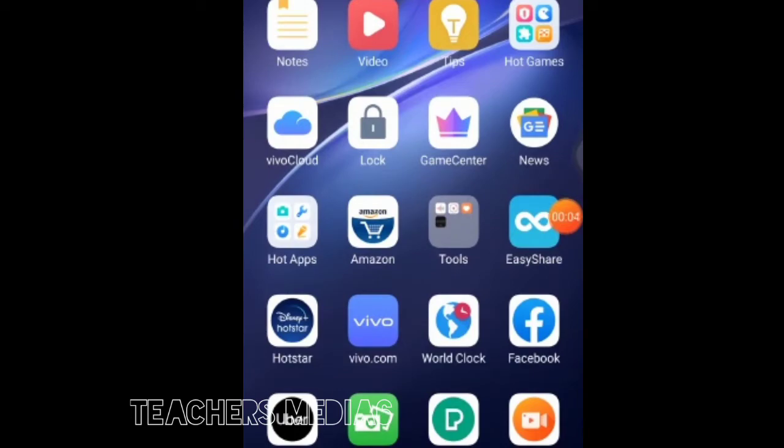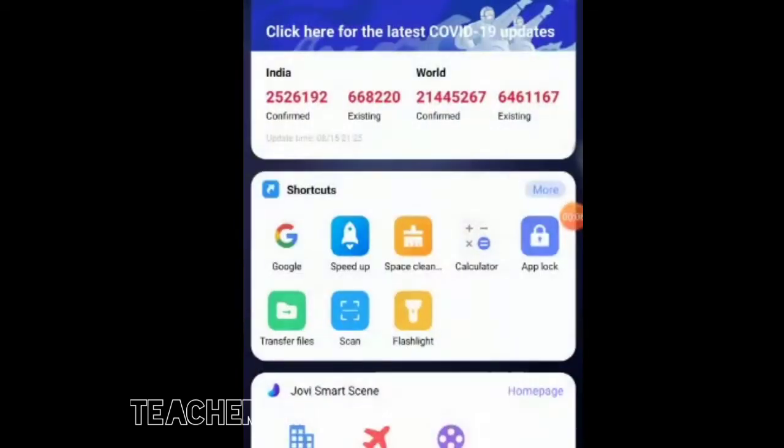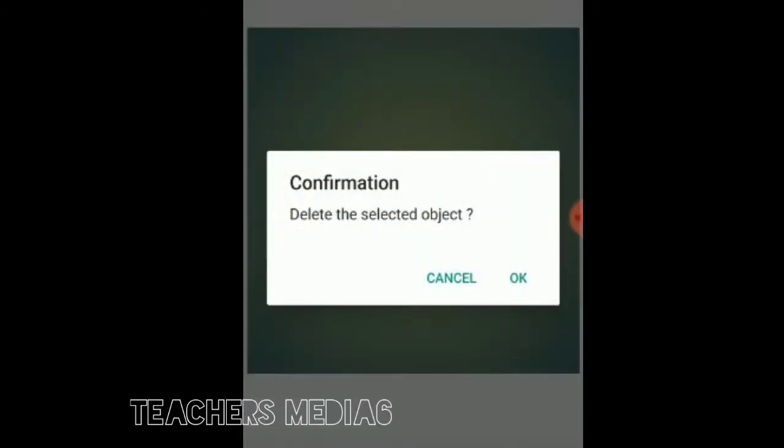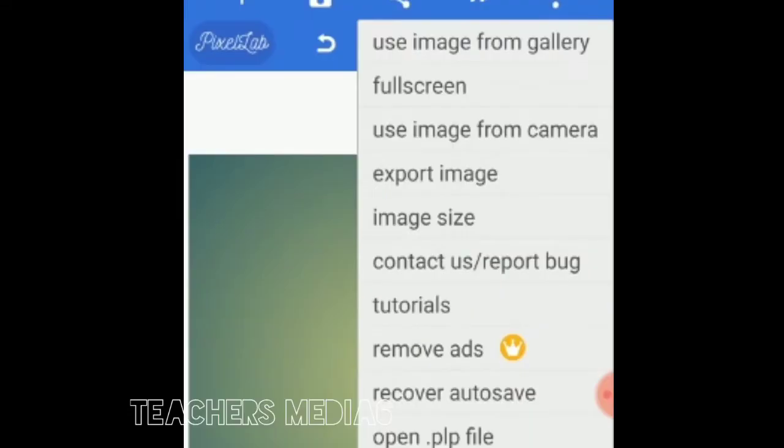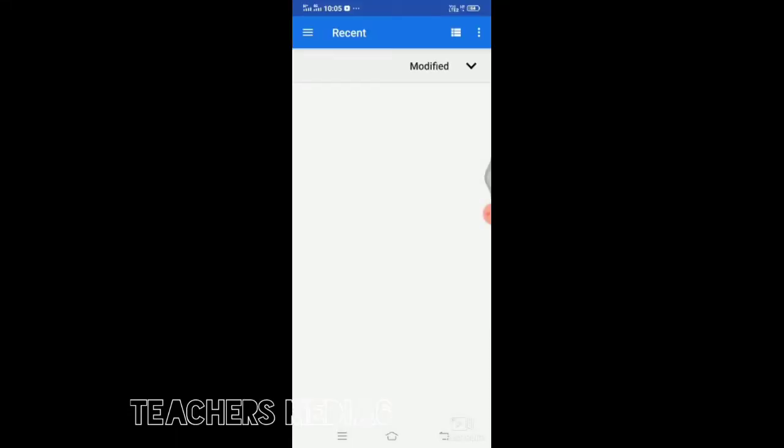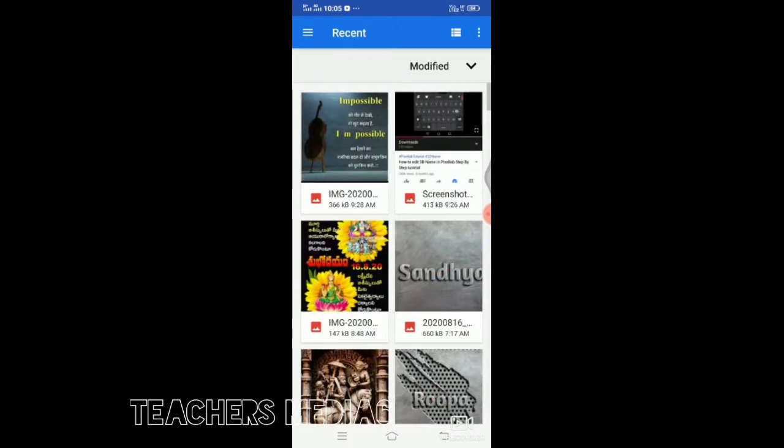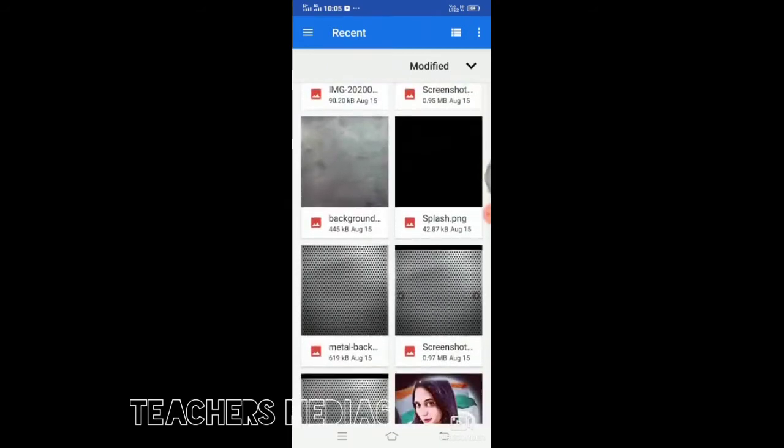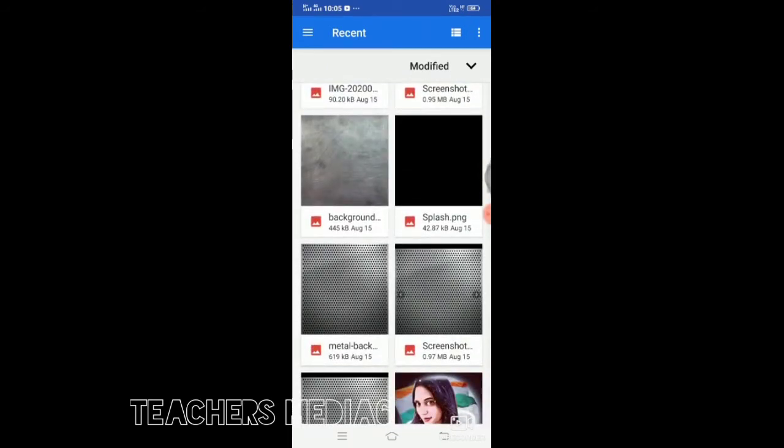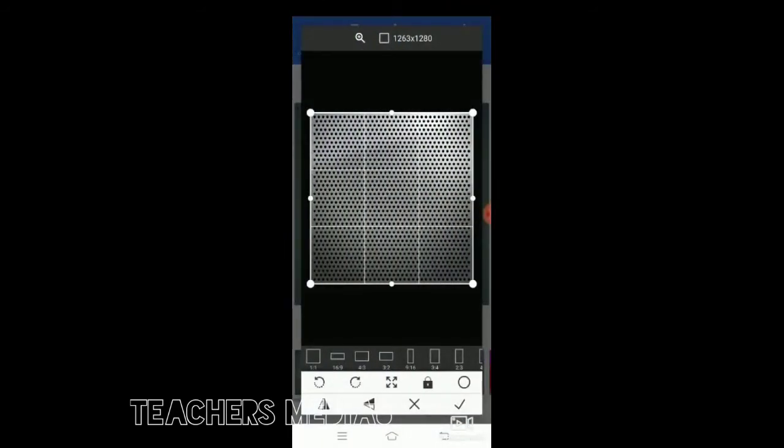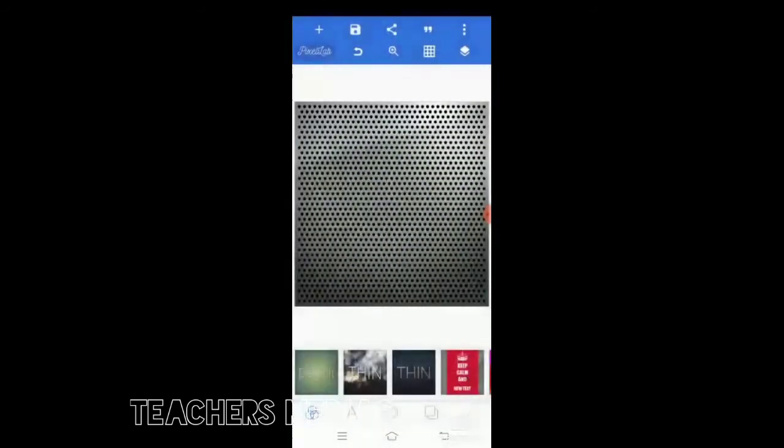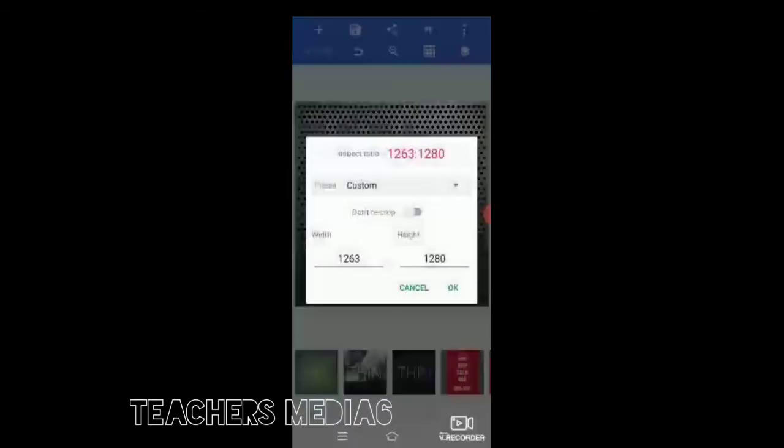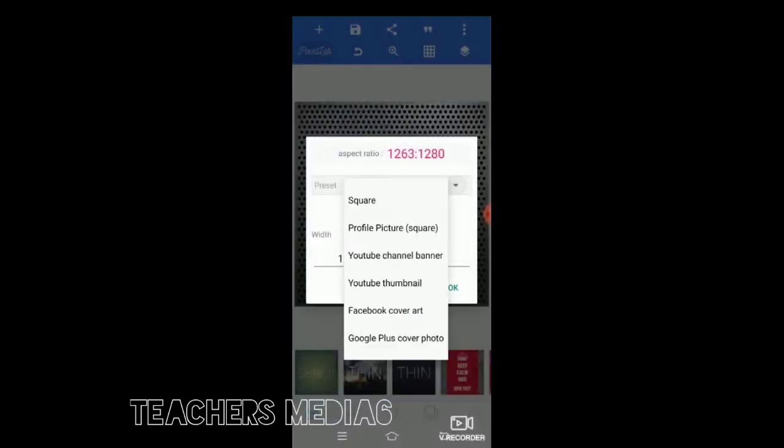First we need to download the Pixel app. You open the Pixel app, click new text, remove that, and go to image from gallery. From the gallery, you select one matte and select full size.